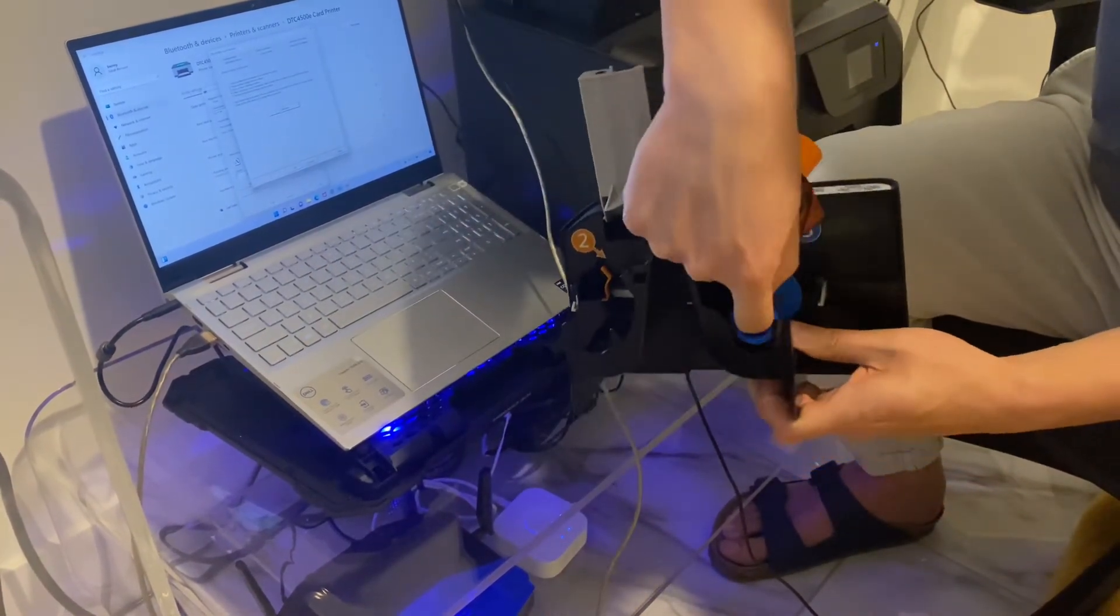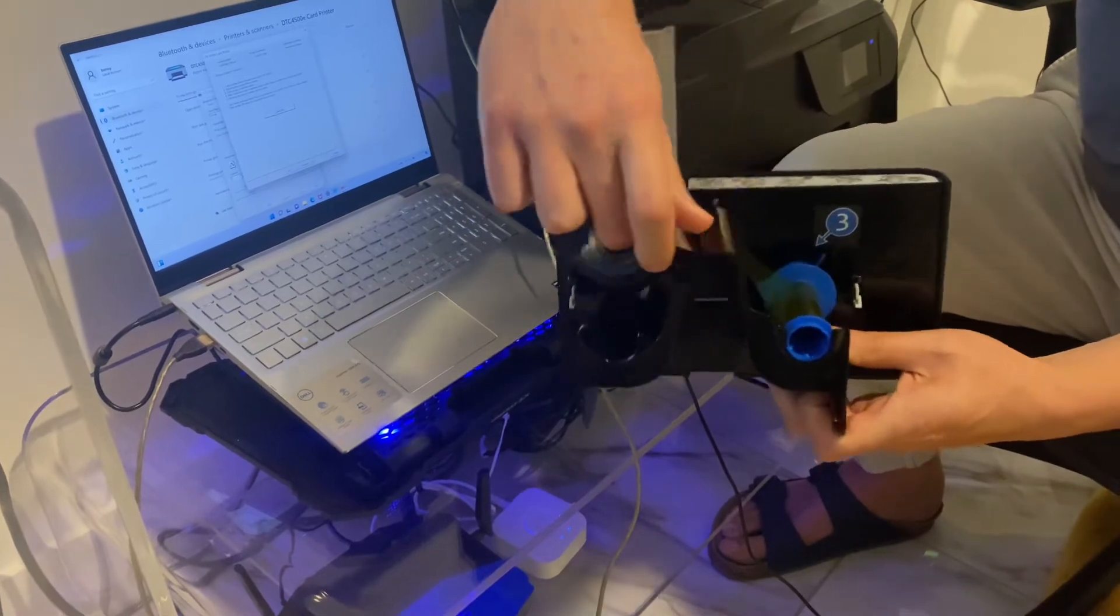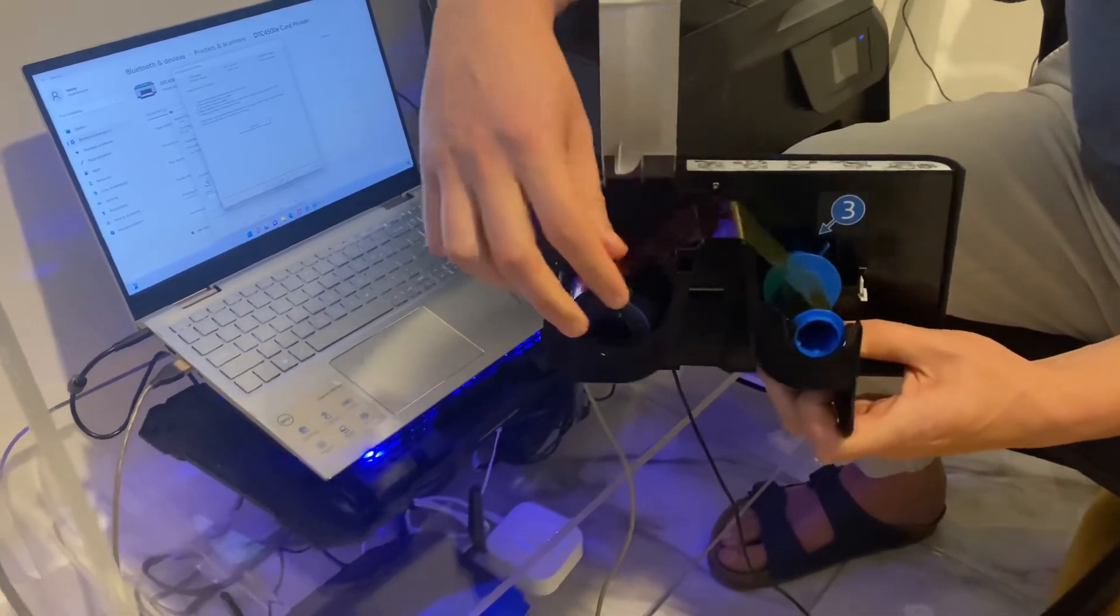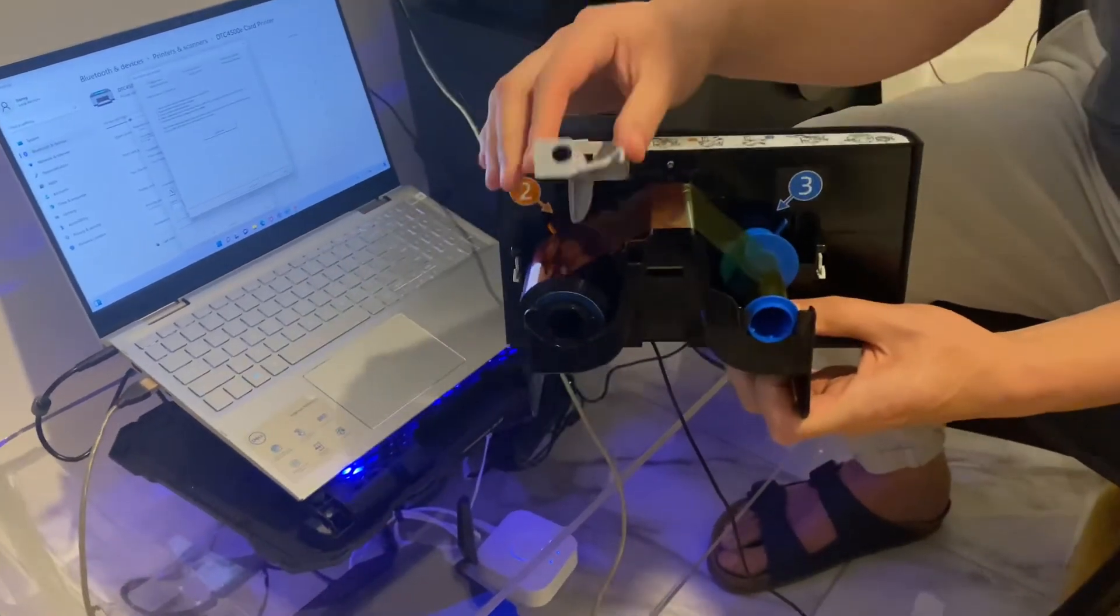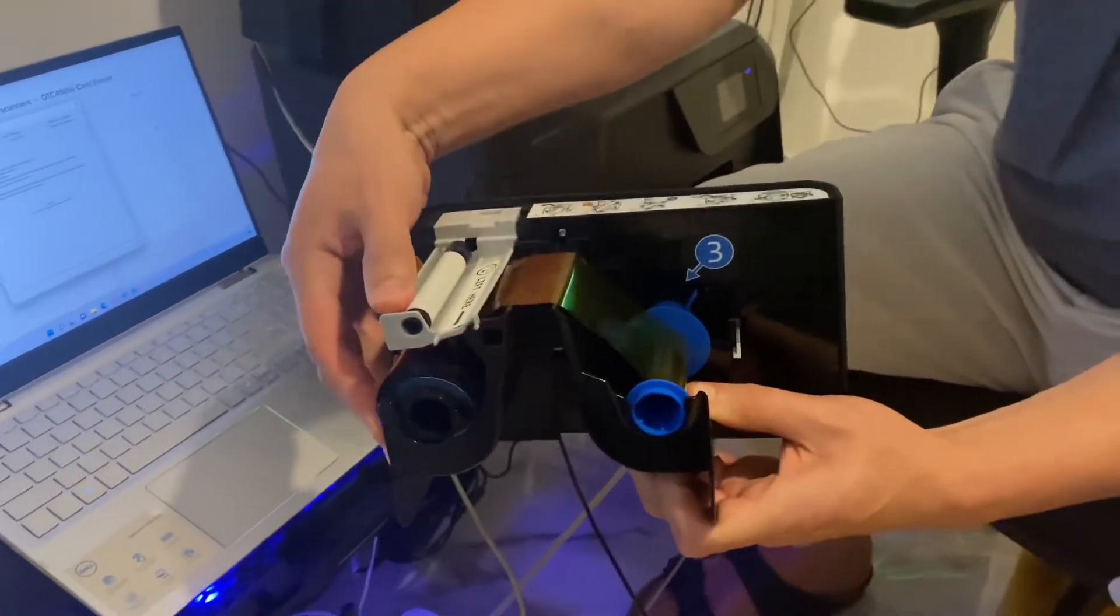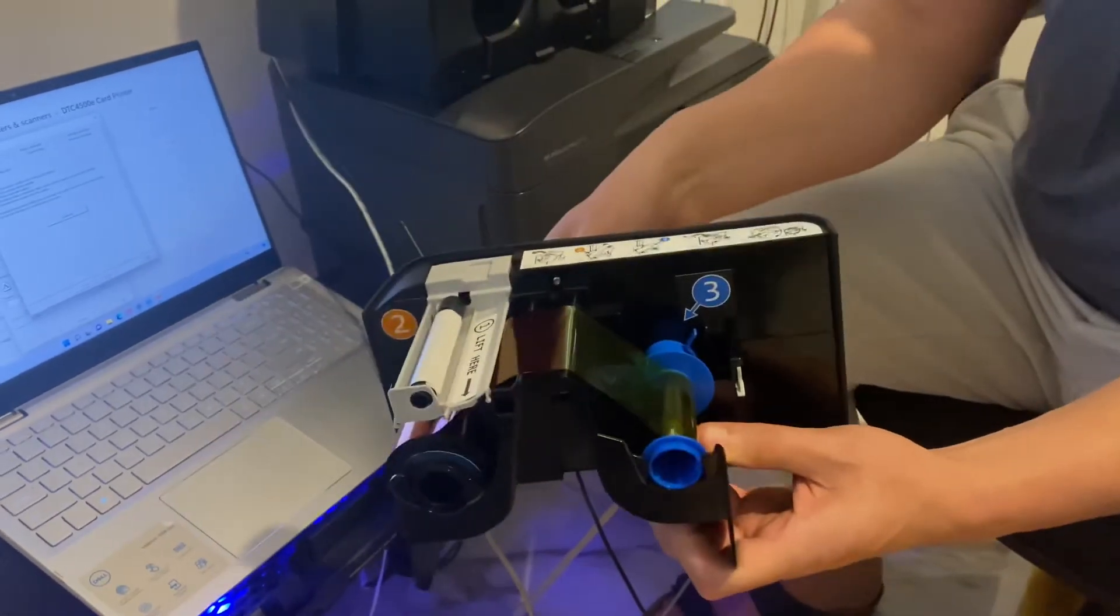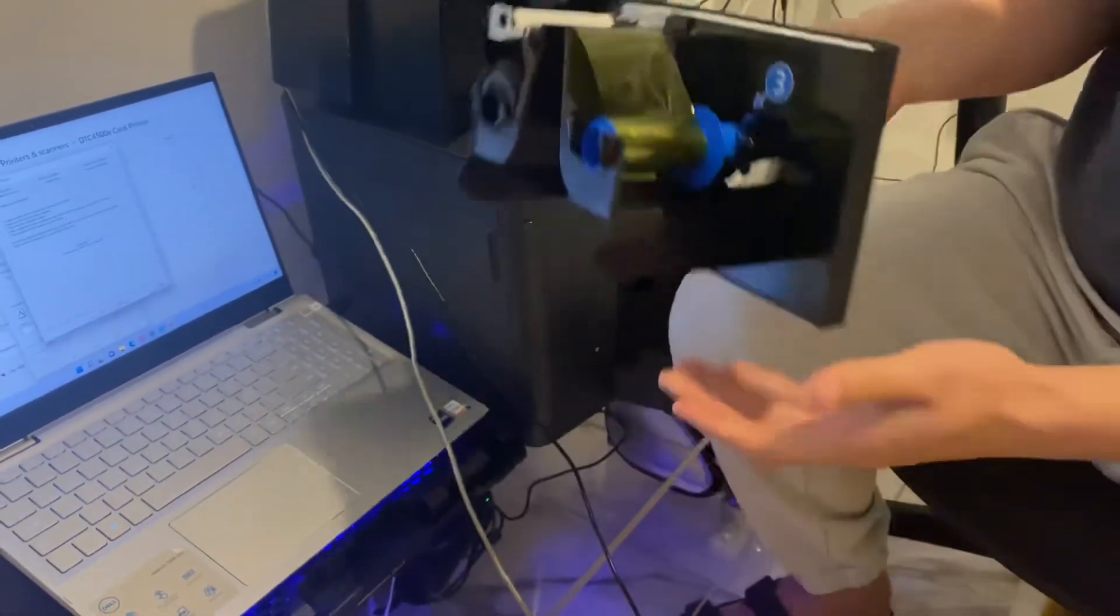Put the blue part with the blue part and the orange with the orange. Then close the cleaning cover and put the ribbon back.